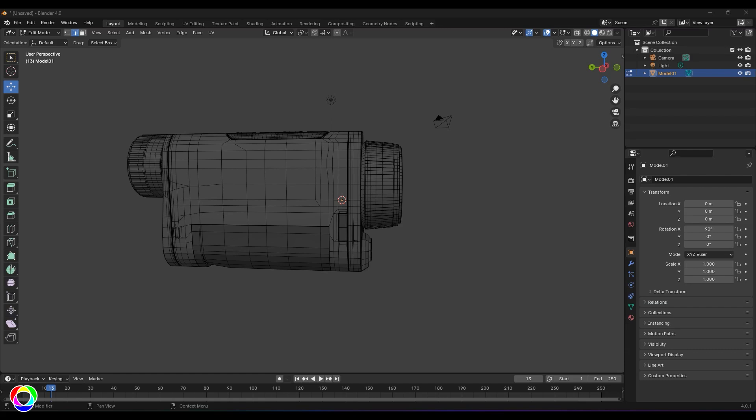Hello guys, welcome back. In this video, let's explore a tool called Rotate Edge Clockwise and Rotate Edge Counterclockwise. This tool is used to fix the flow when we have a lot of triangles in our model.